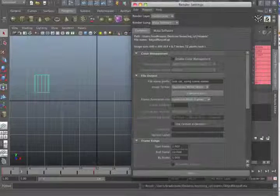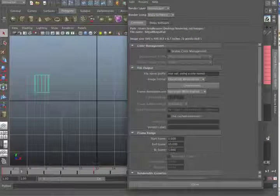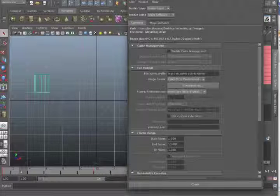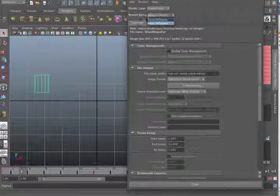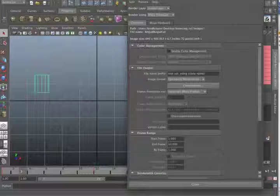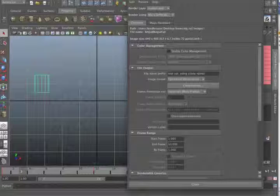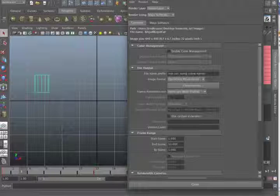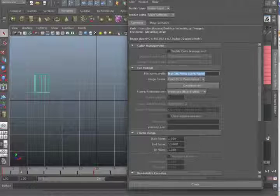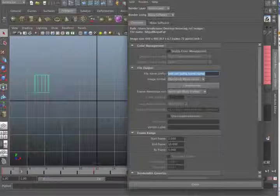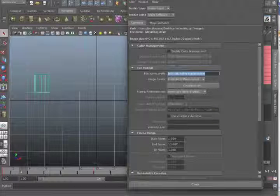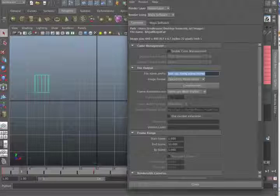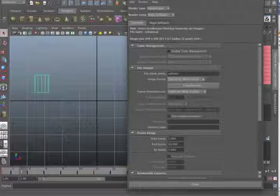So let's start out in the render settings right here and go through a couple of these settings. At the very top in the common tab, now you can render using multiple different rendering engines that come with Maya. They will always have the common tab. The common tab will always look identical. So let's just go through that. So at the very top, name prefix. That's basically the name of your file. So if you don't want to name the rendered images what you name the file, type in your new name right there.